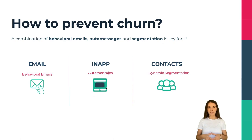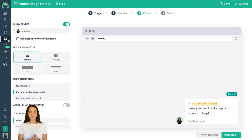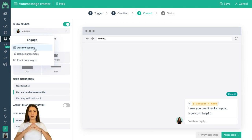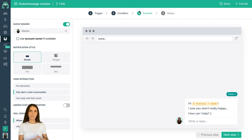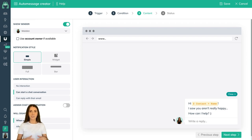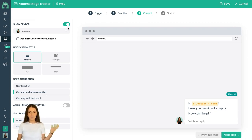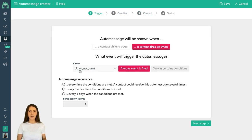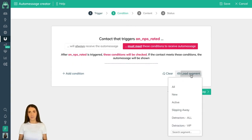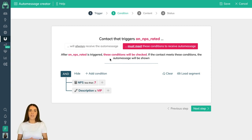Now let's create auto messages. Auto messages are a perfect way to engage detractors when they are using your product because they create a more personalized experience. They are also great for a follow-up where you can collect valuable user feedback and act on it. As for the content, the suggested notification style is the simple format, because it appears more like a personal message from an agent and lets the customer start the conversation. To set this up, go to Trigger and use the event 'On NPS Rated'. Then go to Conditions and click on Load Segment to add the one you previously created. This narrows down who will see this auto message.